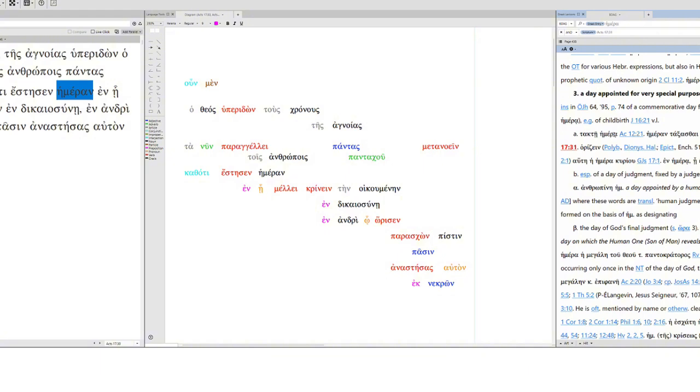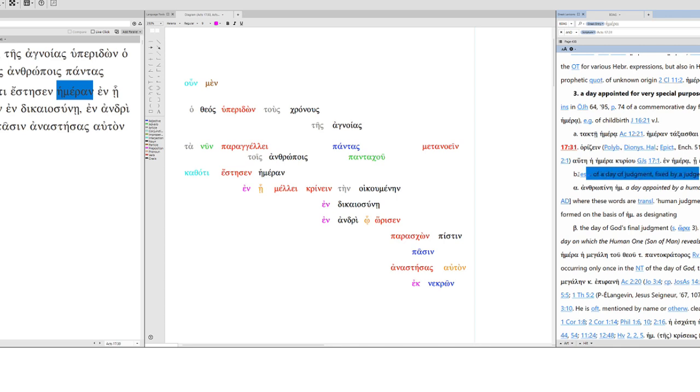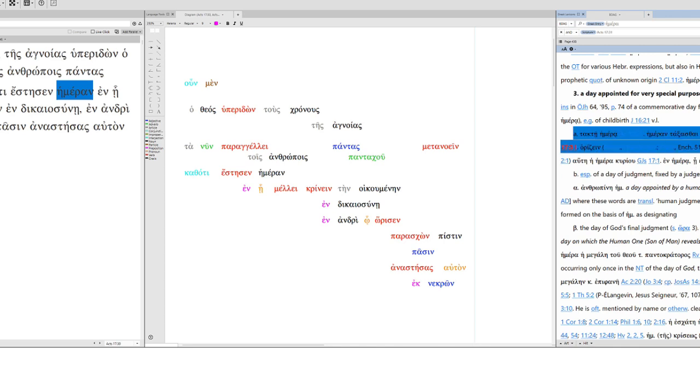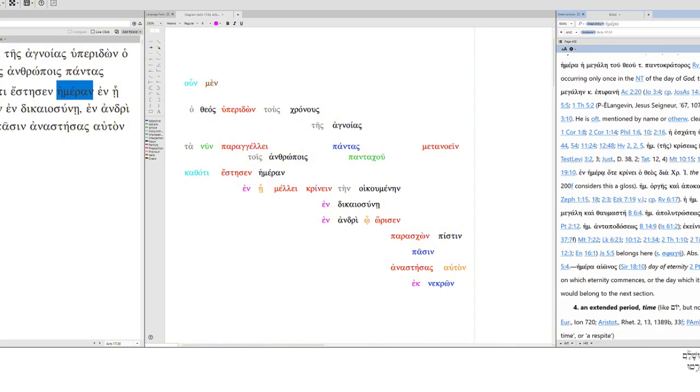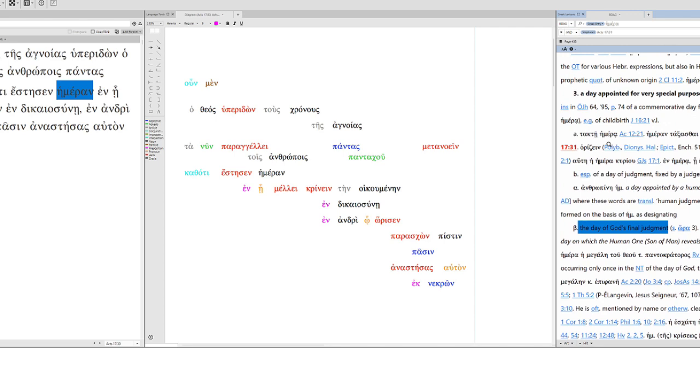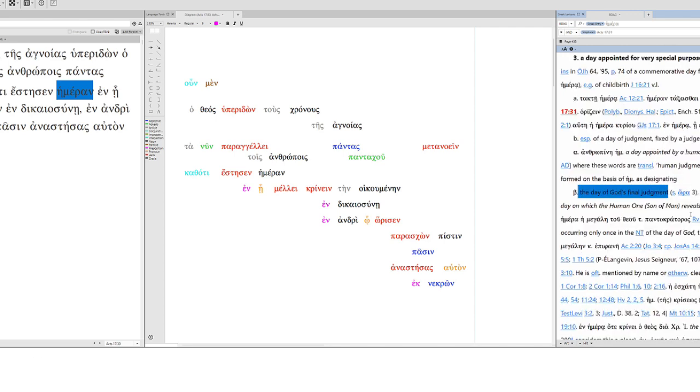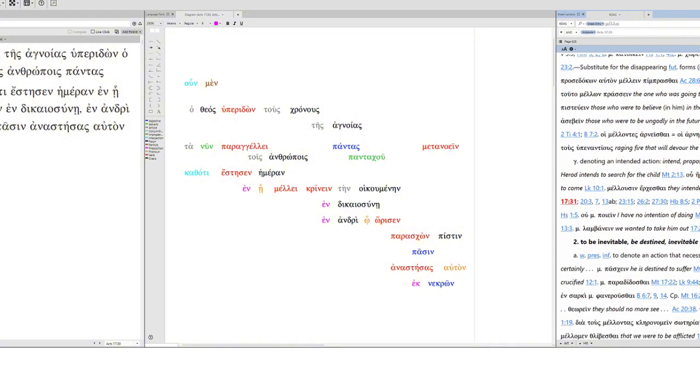This is the period between sunrise and sunset, or a civil or legal day. A day appointed for very special purposes. This is relating to this group right here. Notice, for some reason BDAG separates it out, especially of a day of judgment fixed by a judge. But this seems to be of the human court, whereas this one is of the Lord. However, down here, the day of God's final judgment, it's listed. So bizarre that Acts 17:31 is listed up here. Should be down here, I would say.